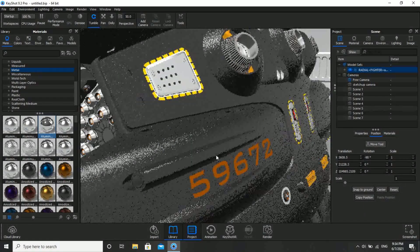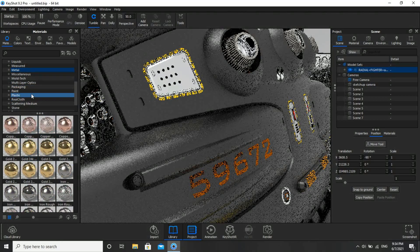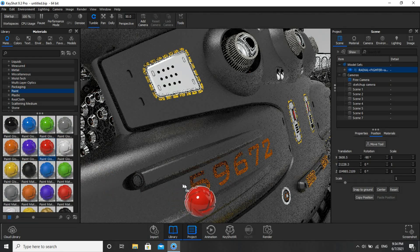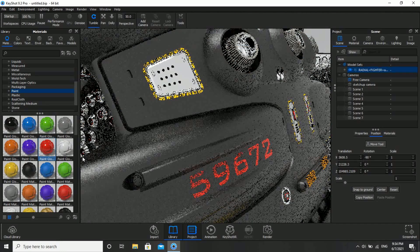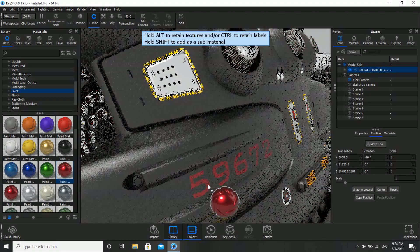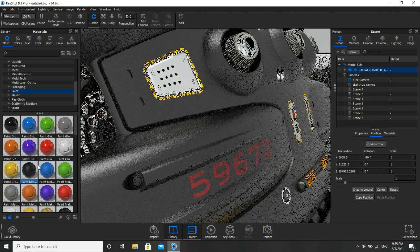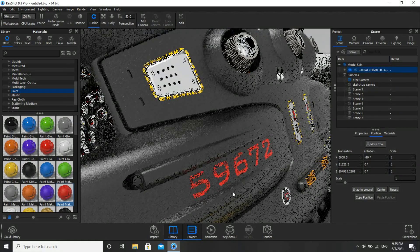For this number part, go to Paint and apply Glossy. Otherwise you guys can use car paint or metal paint. I'll use this one — or actually, Matte looks a bit better.